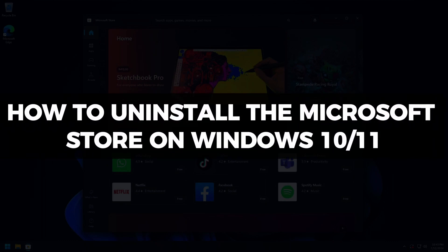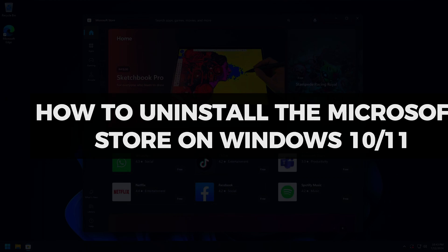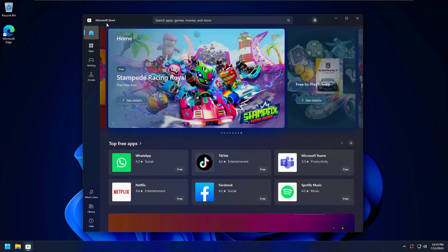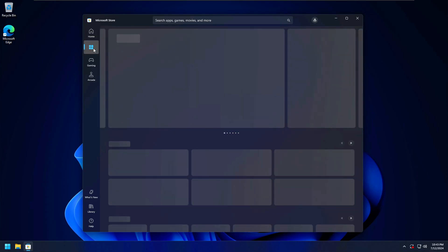Hi there and welcome to Techlight and Me. In this video I want to show you how to uninstall the Microsoft Store on Windows 10 and 11. I'm using Windows 11, but you can follow the same process on Windows 10.